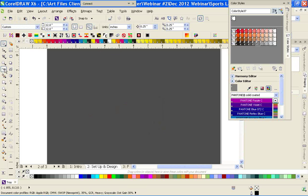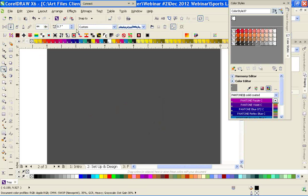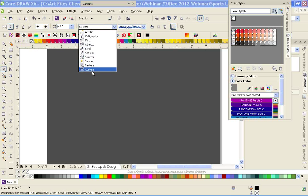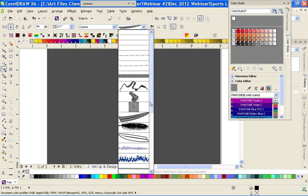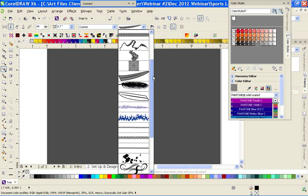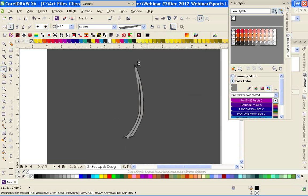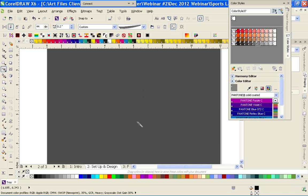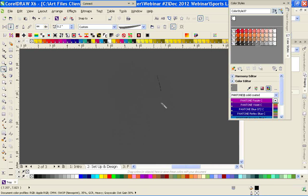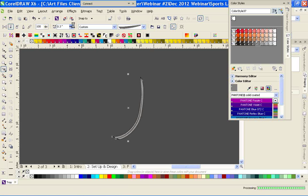I'm going to zoom out here a little bit. With the Artistic Media tool in Brush mode selected, go to your Custom category. The last thing you created should pop up, but if it didn't you can just scroll around and find it. We'll use this. It might look a little funky right now — you just have to play with the settings to get that look you want.